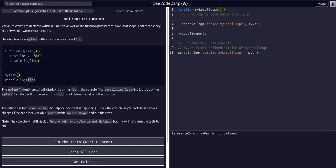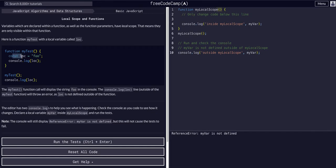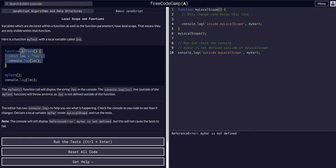But then down here, we're trying to console log loc, but we're outside of the scope of this function. You can see it says the function call will display the string foo in the console, because we're saying loc equals foo and console logging loc. That works. But the console log loc outside — this bottom line — will throw an error, as loc is not defined outside of the function. We can access it inside the function fine, because it's declared within the function, but we cannot access it outside.